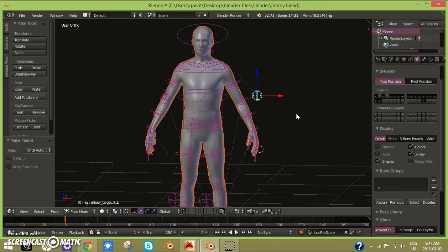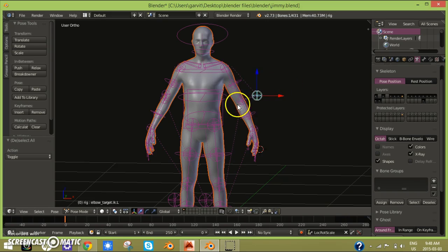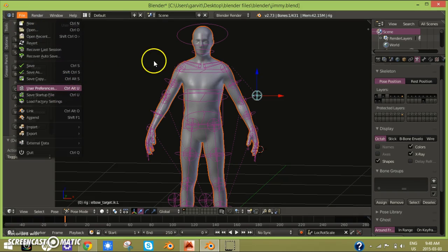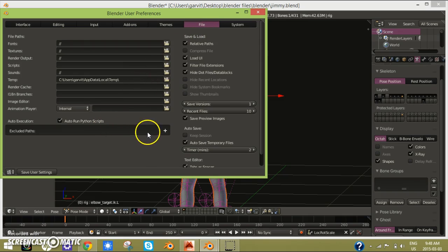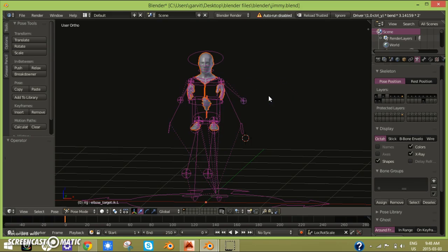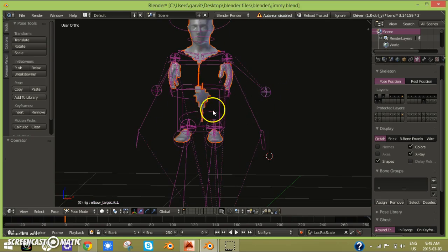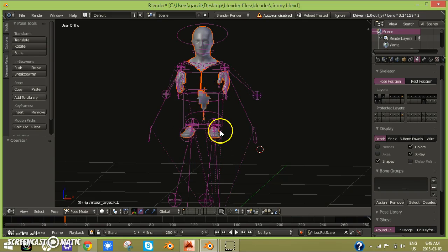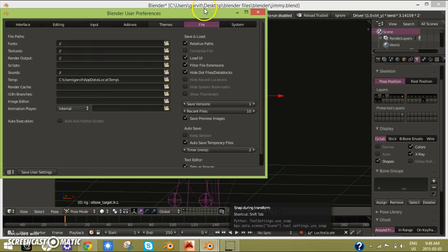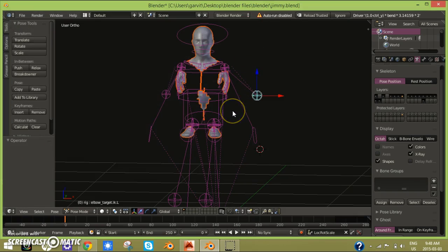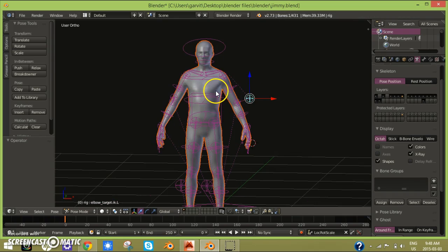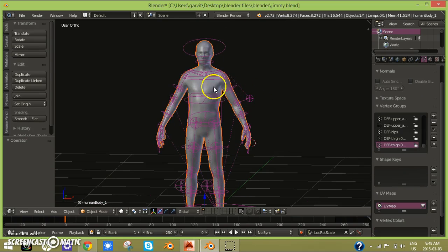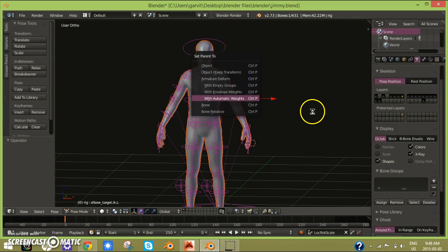Now it's all done there. Now if I move this thing, the other thing moves too. If something like this happens to you, after you've parented it, all you have to do is click Ctrl Z and then go back to user preferences. You're going to File, you click on auto run Python script, and then just click save user settings. Now you can click this and then that and then click Ctrl P with automatic weights.